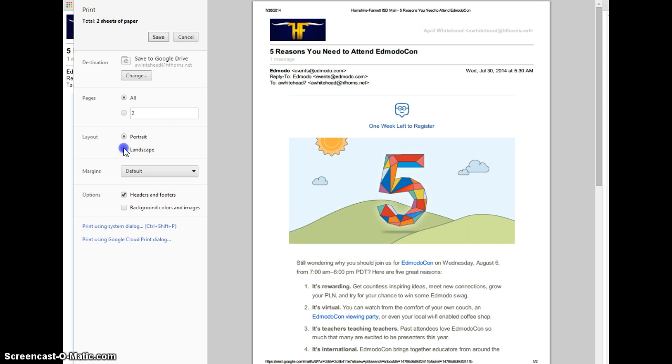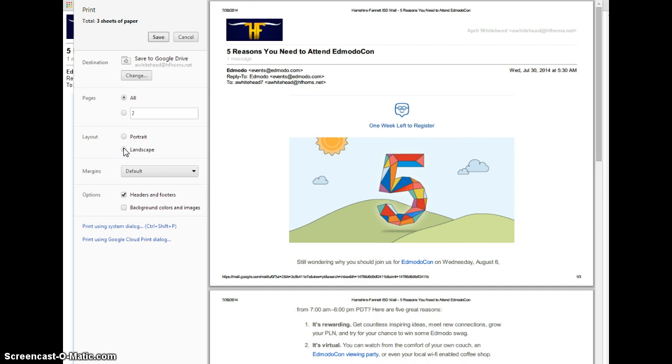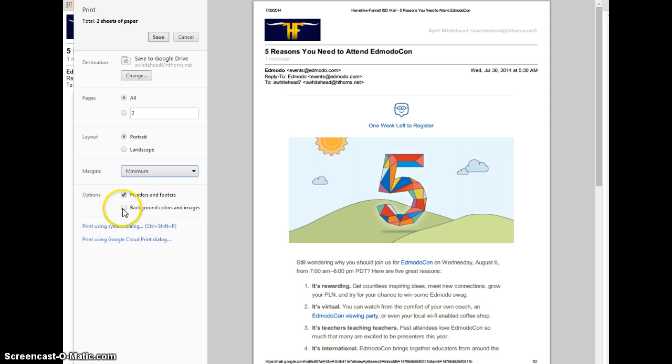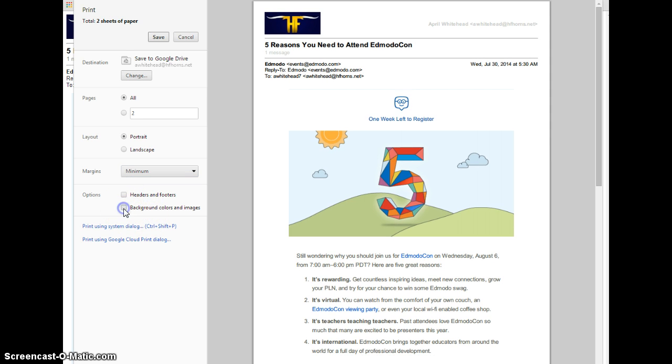I can change the layout. I can change margins, and I can remove headers or background colors.